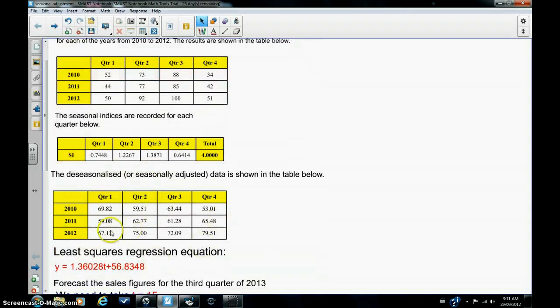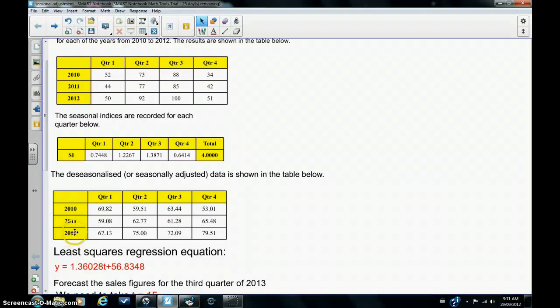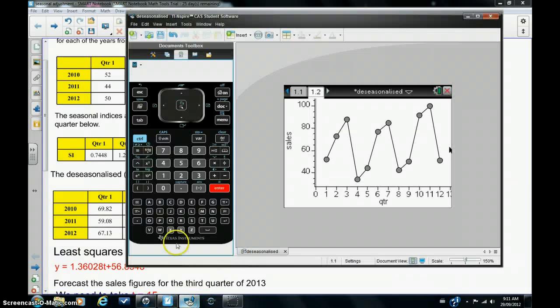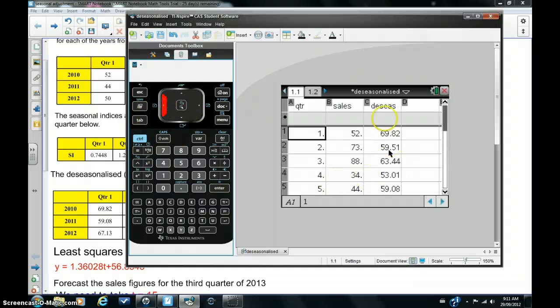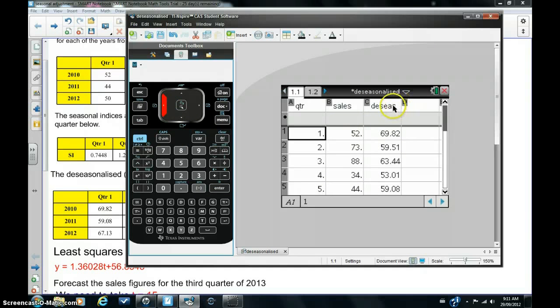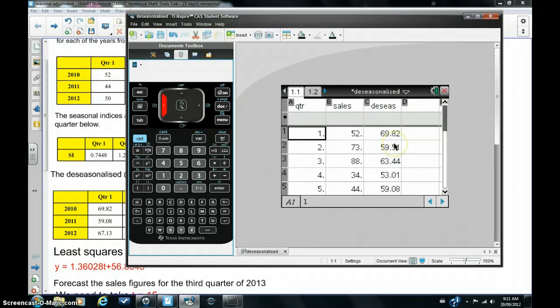So I've done the calculations, and these are the seasonally adjusted sales figures. So I've now de-seasonalized the data, and I'm going to record this data in lists and spreadsheets view in the calculator. So I'm going to just hit control, go back to lists and spreadsheets view, and you can see de-seasonalized is short, de-seasonalized data, and the de-seasonalized figures have been recorded in this column here.